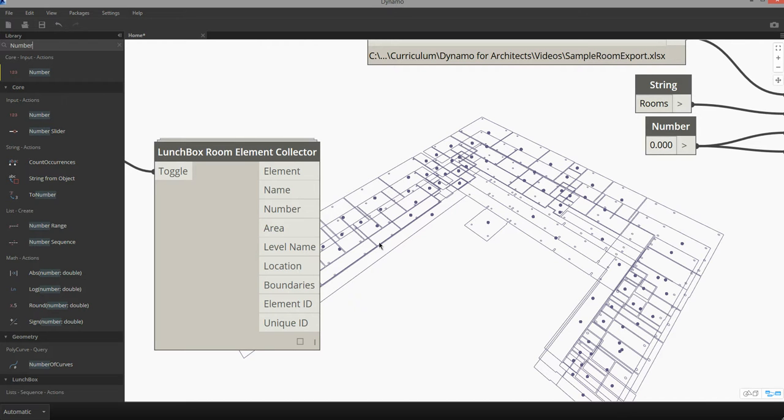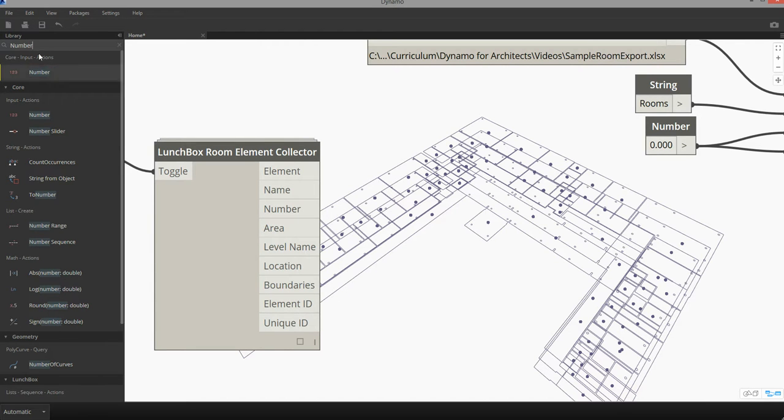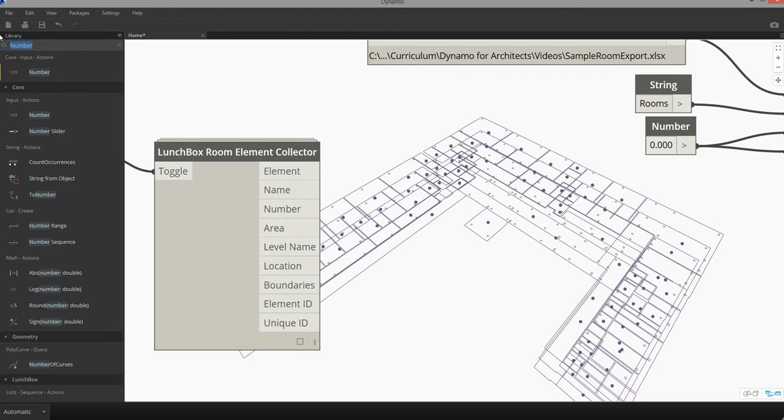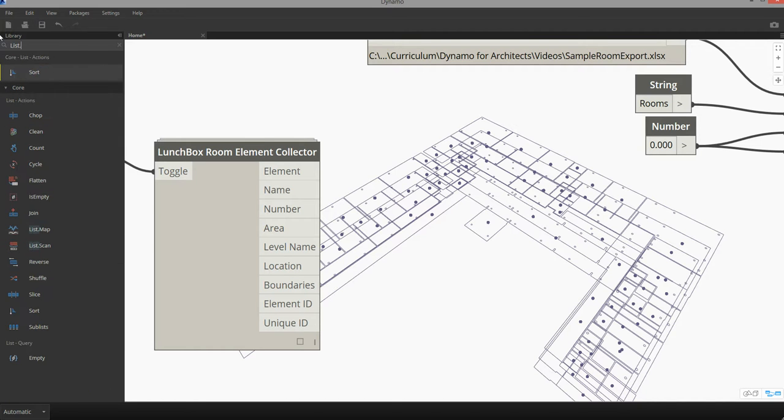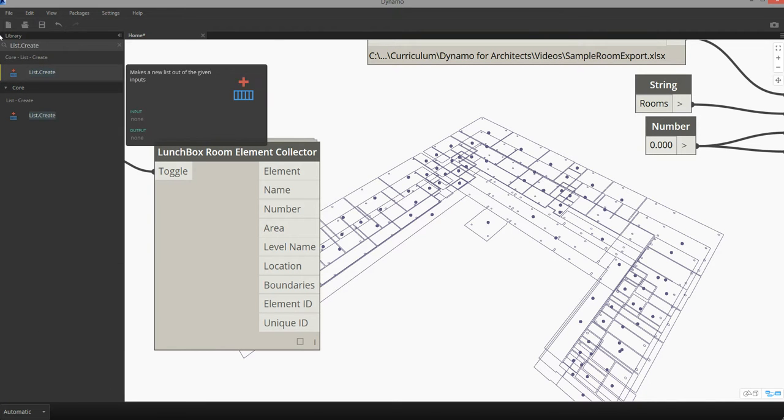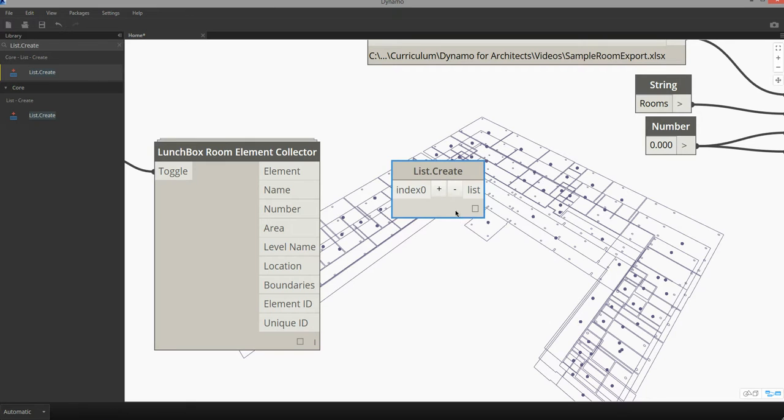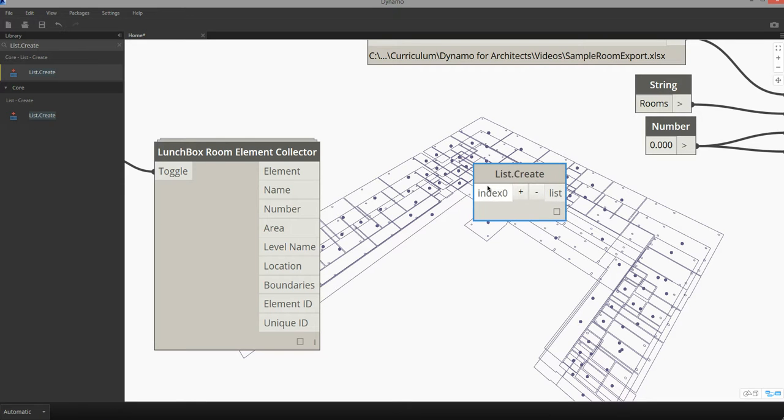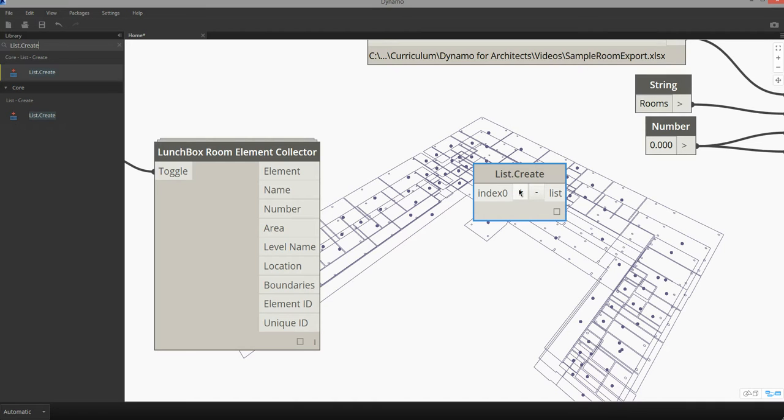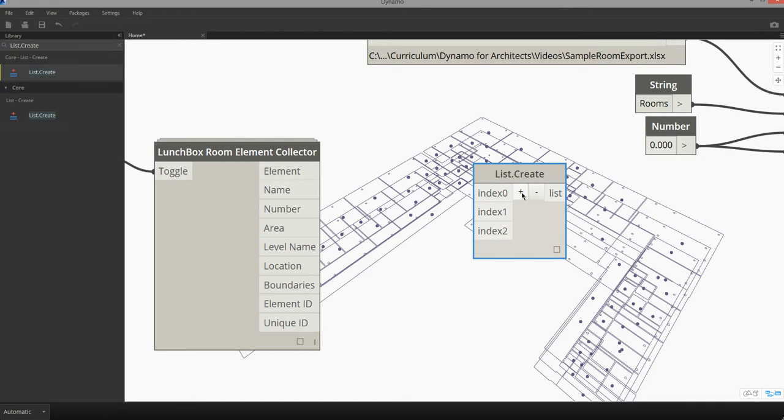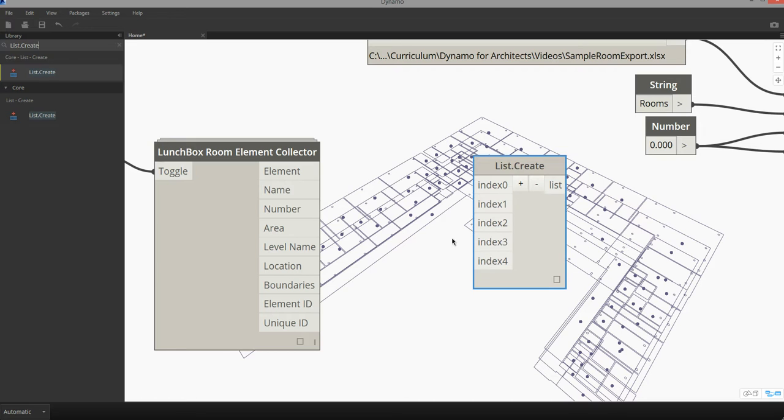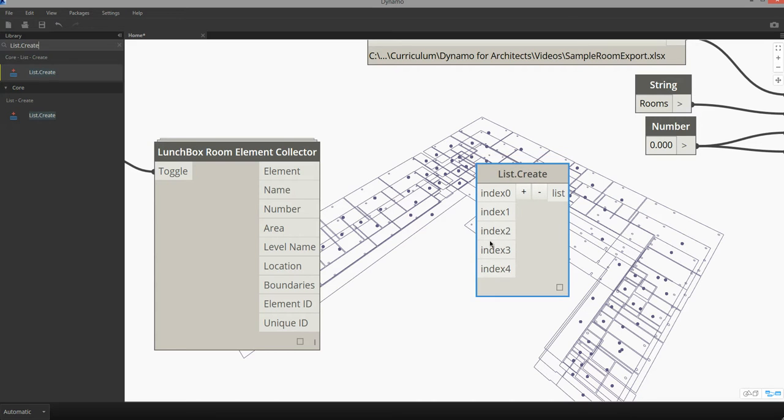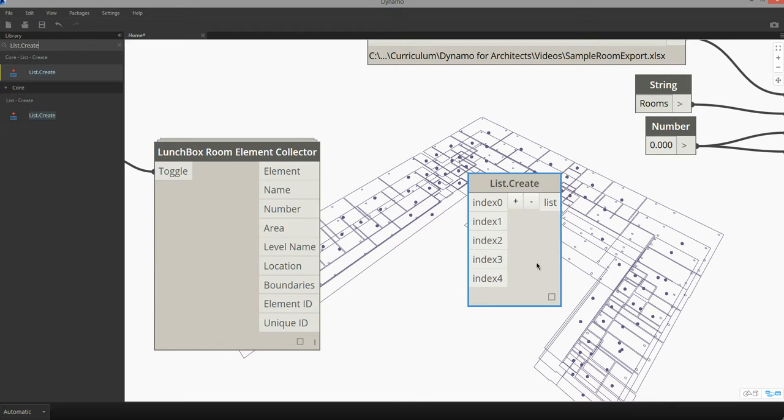In order for me to combine all of this information into a single data set I can use the node for list.create. The list.create node allows us to merge different data into a single list, so by expanding and adding indices to this list.create I can add different lists together to create a single list.